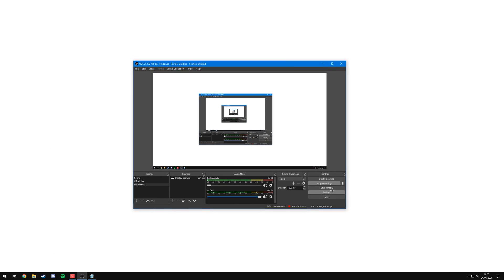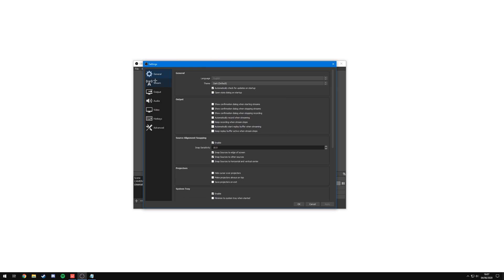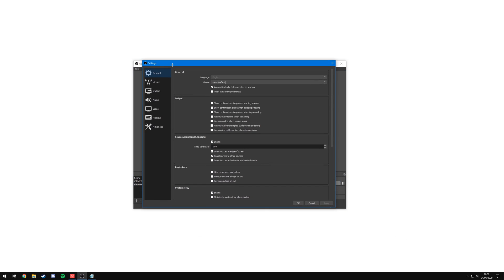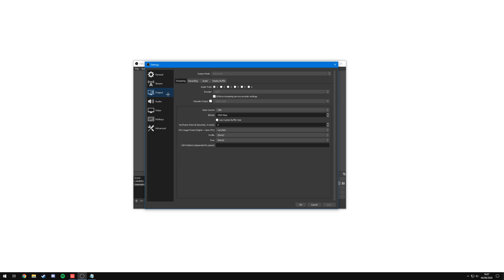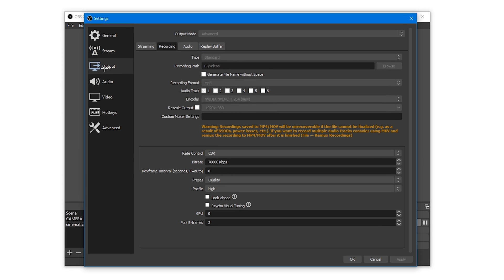To start off, you're going to want to make sure that your video recording settings are set properly. I'm going to use OBS — it really doesn't matter what software you're going to use to record, but you just want to make sure you have some key details set so that your cinematics will come out looking as good as they can. The first thing is going to be under the output tab in OBS, and that's going to be the bitrate.